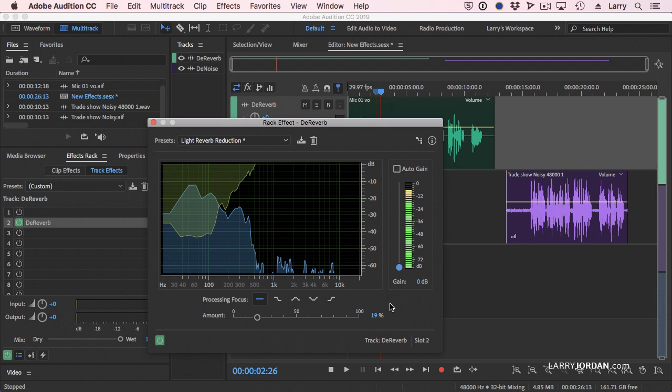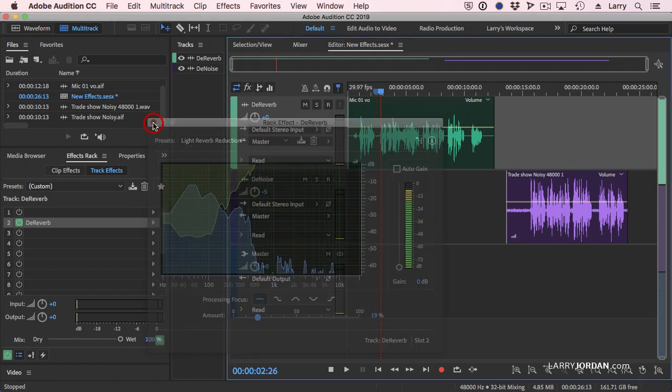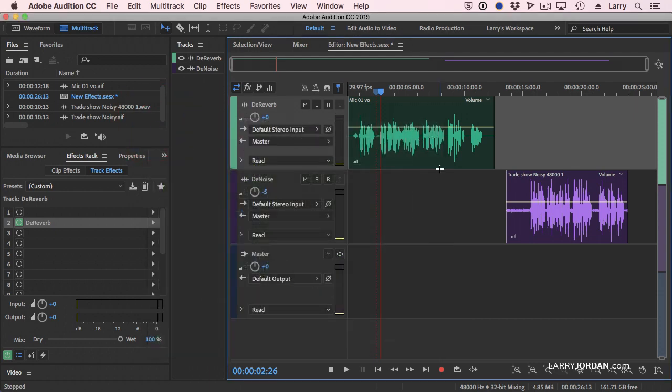The big thing about the de-reverb is that it's really simple to use. Apply it to the track, assign the amount of reverb you want removed, default, light, or heavy, and then tweak it using the slider. And as always, if it sounds good to your ears, it is good. There's no hidden secret about, oh, it needs to be 2.71 nanoseconds or nobody cares. Just make it sound the way you want.